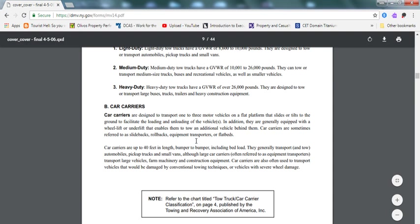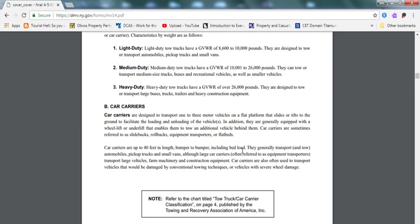Car carriers are up to 40 feet in length, bumper-to-bumper, including clamp roads. They can generally transfer automobiles, pickup trucks, and small vans. Although large car carriers, often referred to as equipment transporters, transport large vehicles, farm machinery, and construction equipment. That's what you need to know with the car carriers.